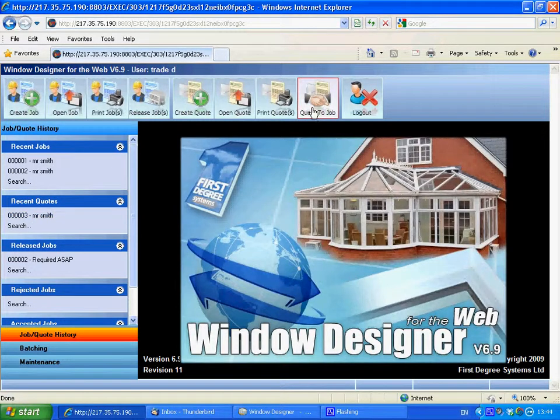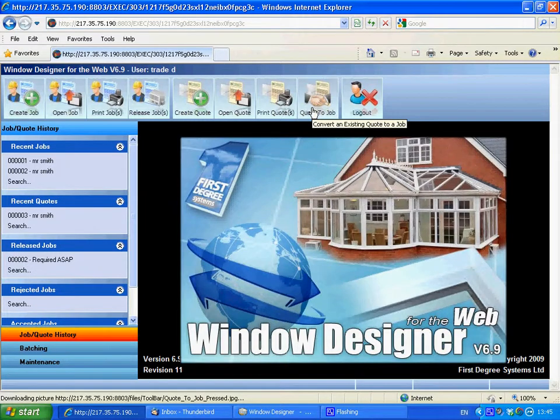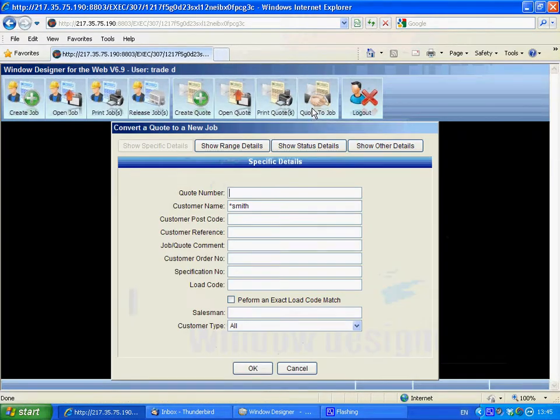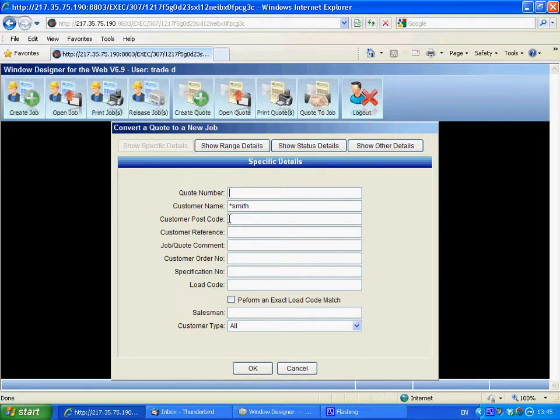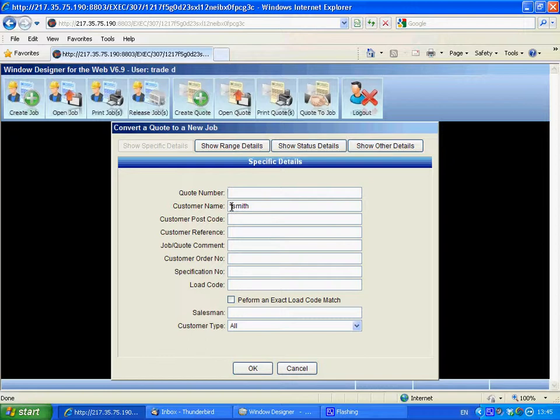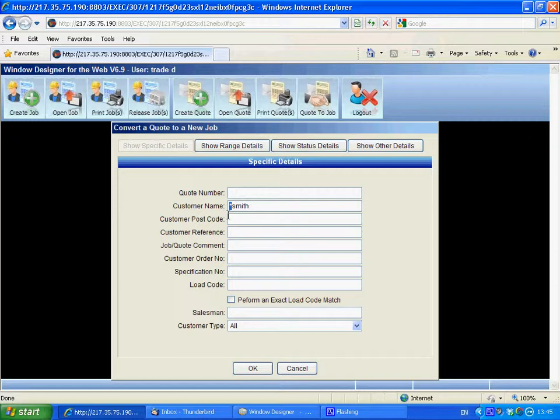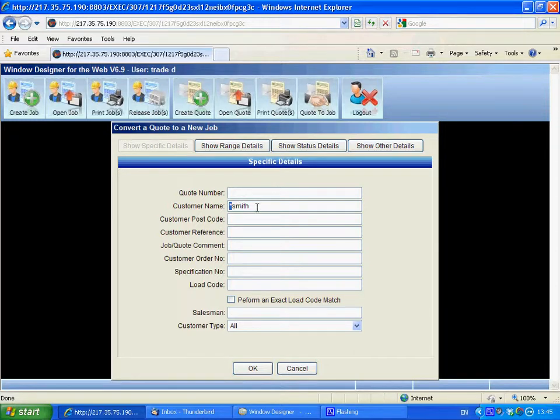That's at the top there. You can search either by quote number, postcode, or your reference. You tend to use name, and if you use this little device here, which is hit Control and 8, that puts what's called a wildcard in front of it.